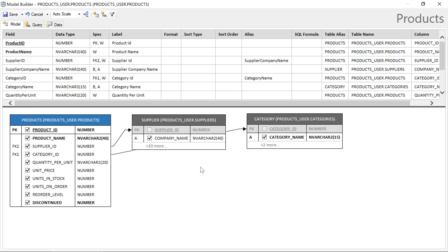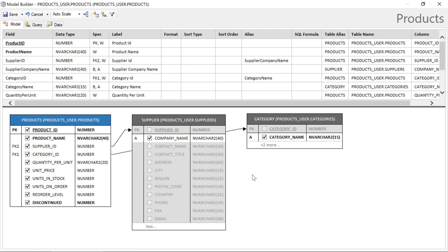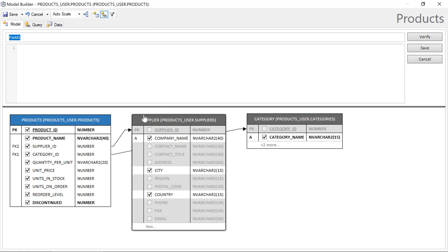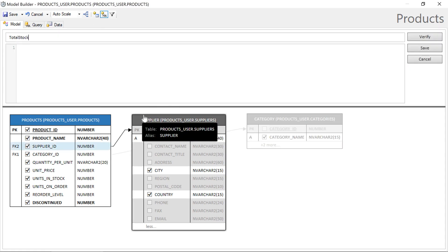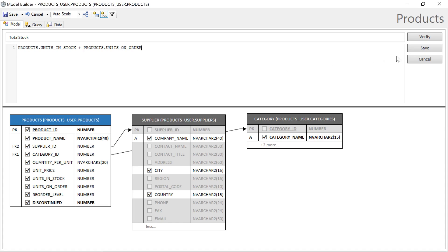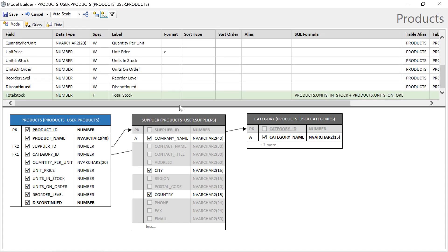We can also go ahead and grab additional fields to borrow them — for example, the city and country of the supplier. We can also create calculated fields within the model by clicking on the plus-equal button, specifying a name, and setting a formula. We can double-check that our calculated field is correct by switching to the data tab.